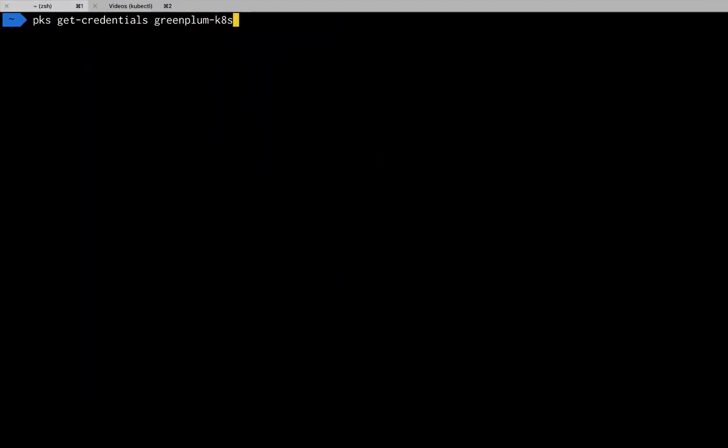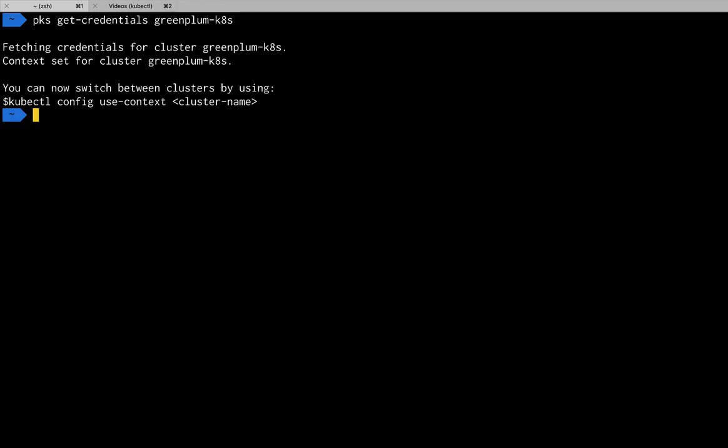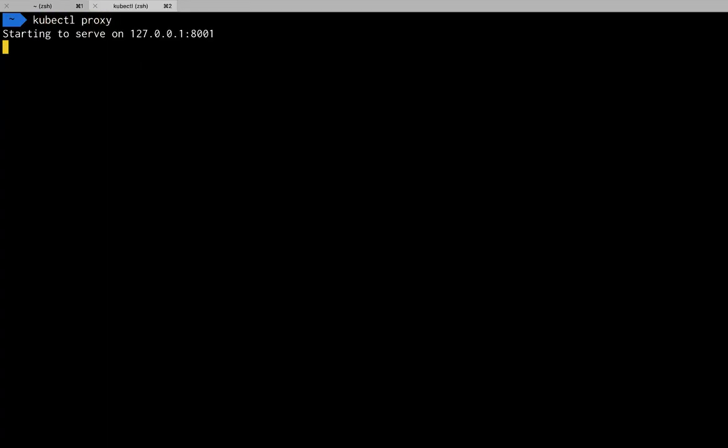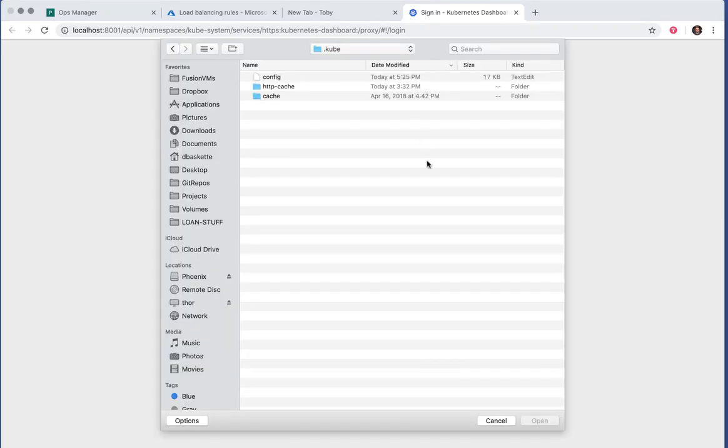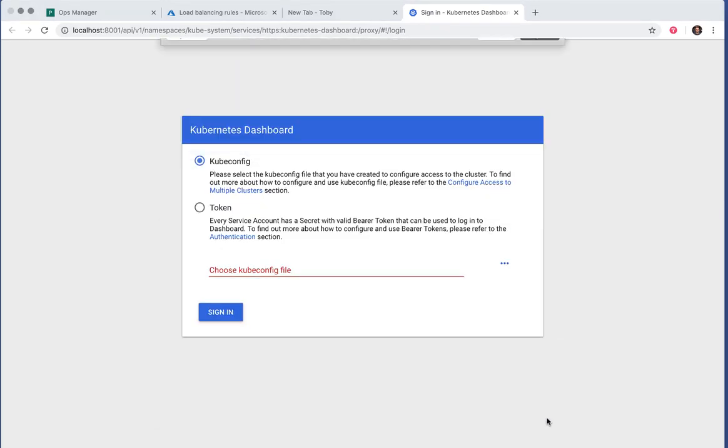Now if we issue a PKS get credentials, we'll get the credentials to be able to log in with kubectl to our cluster. We can also start up the proxy so that we can access the dashboard.